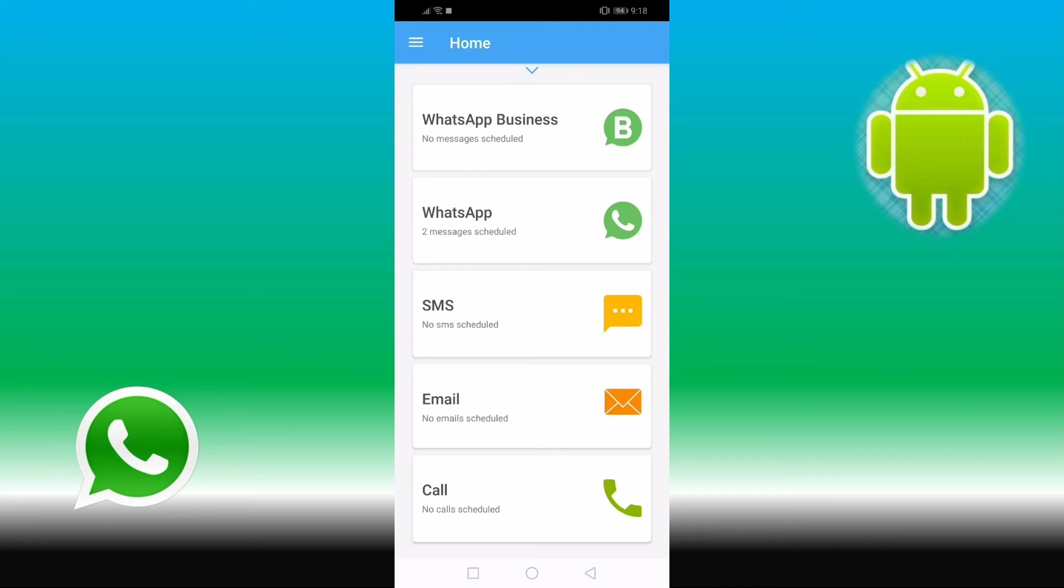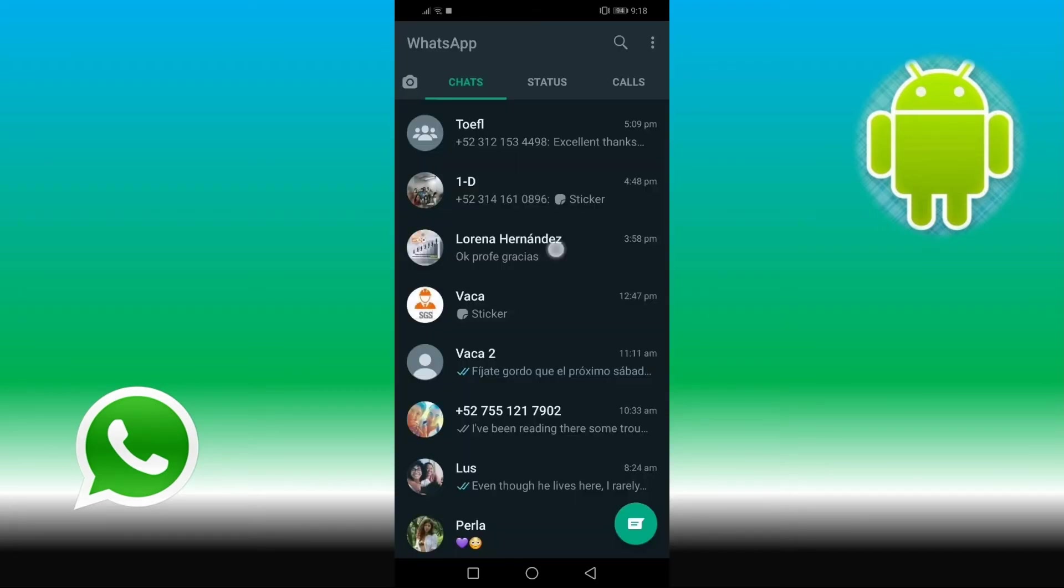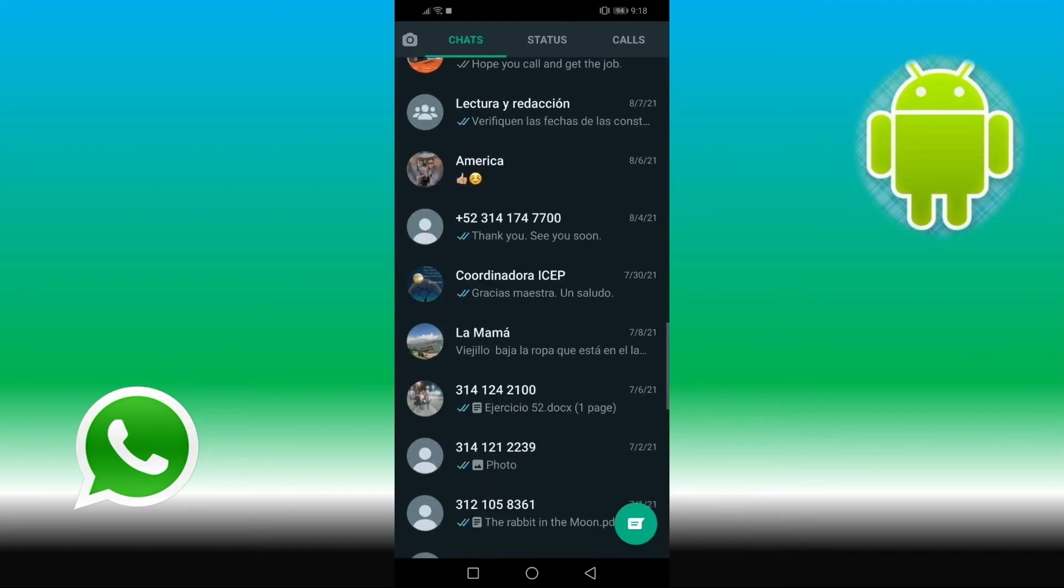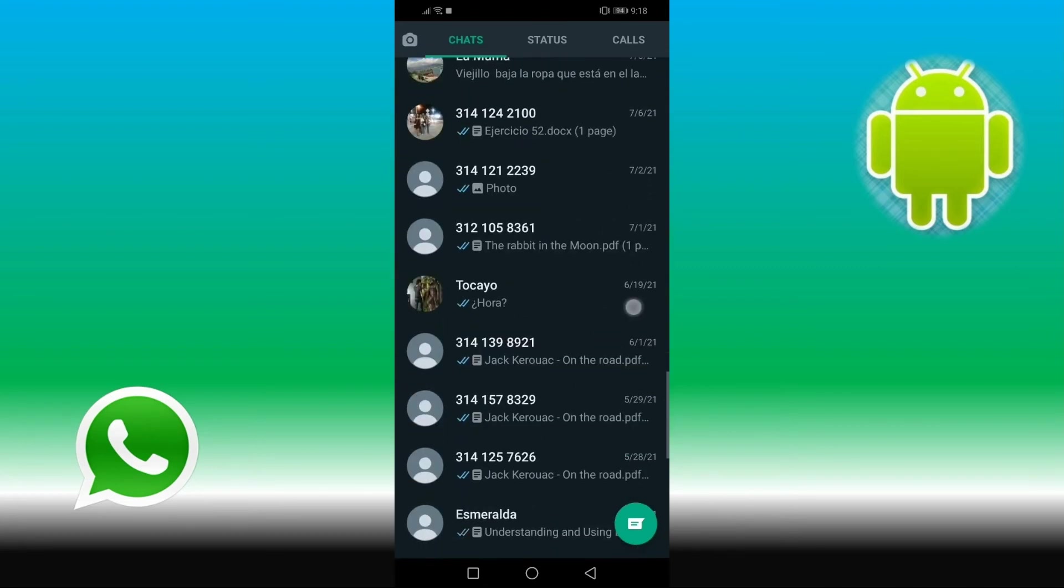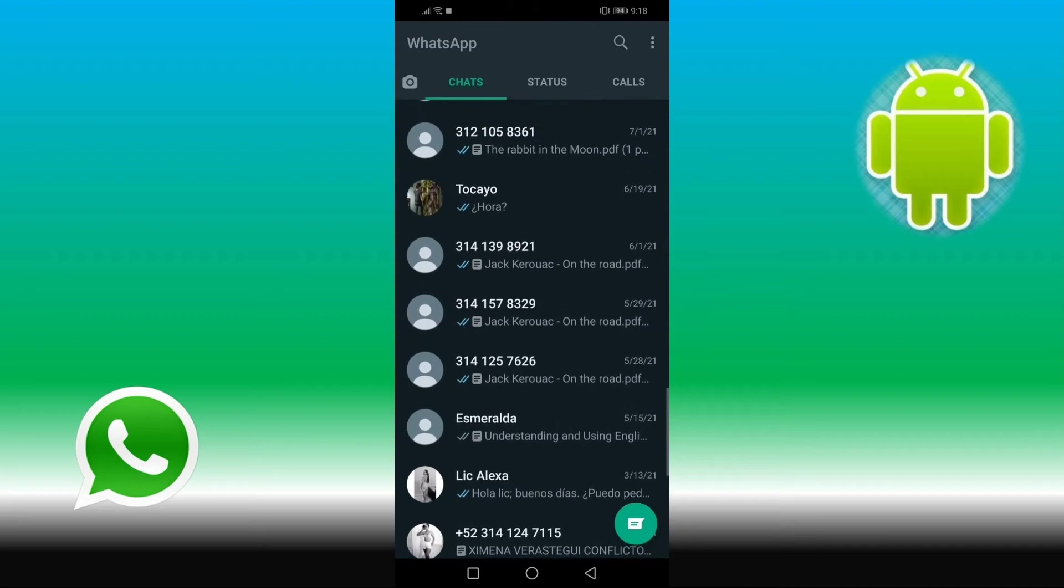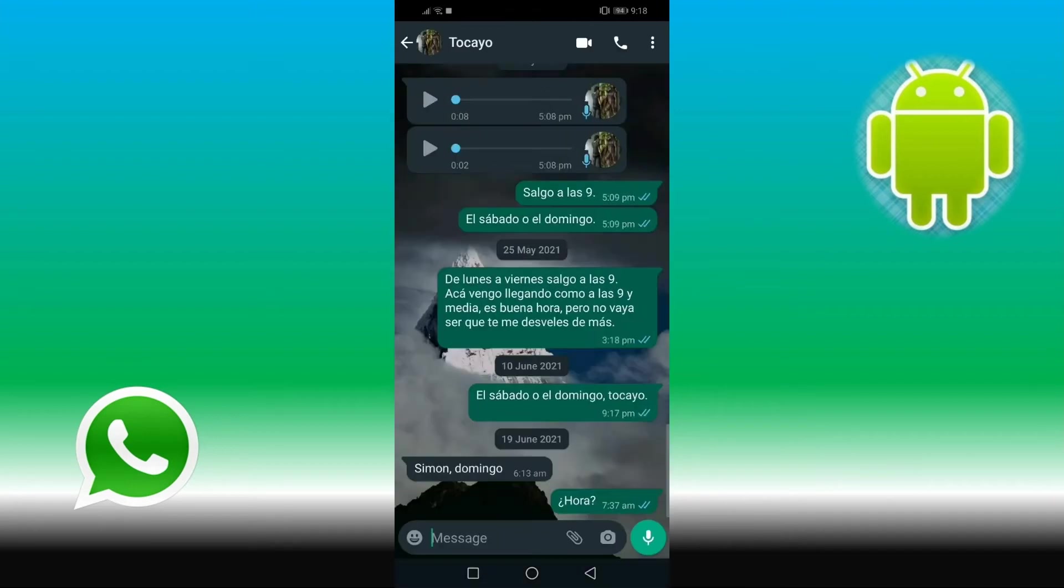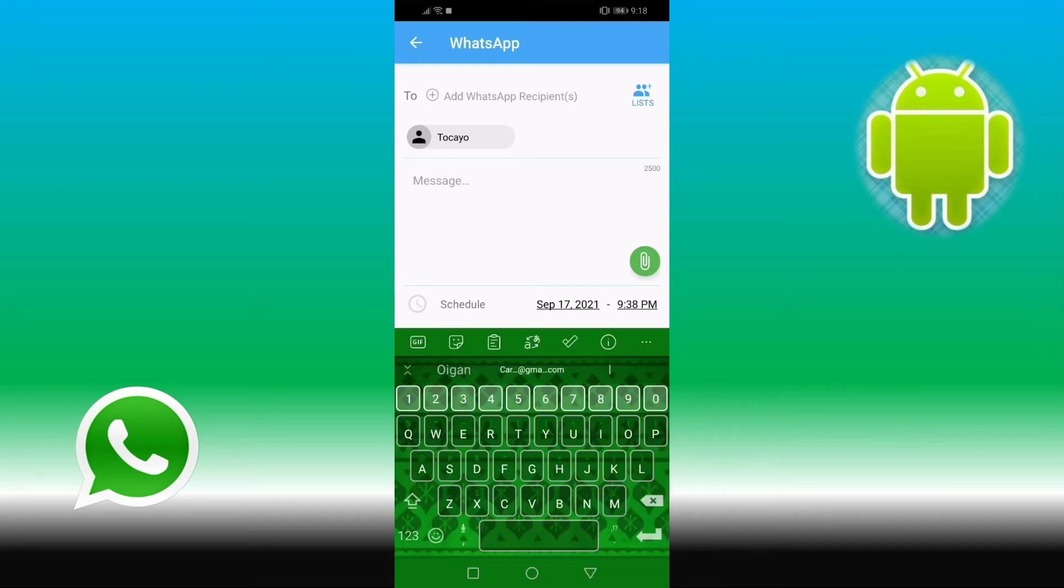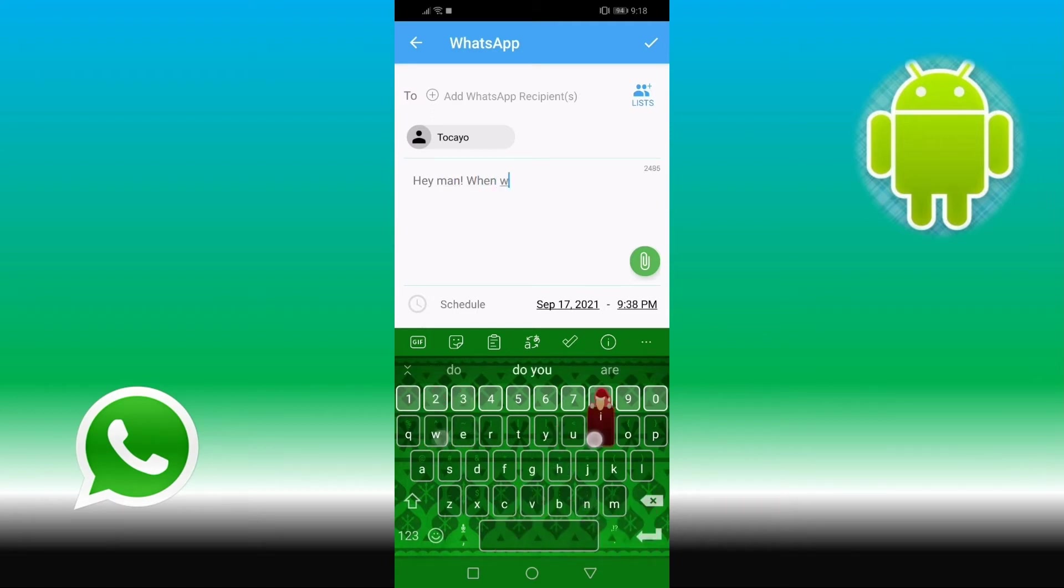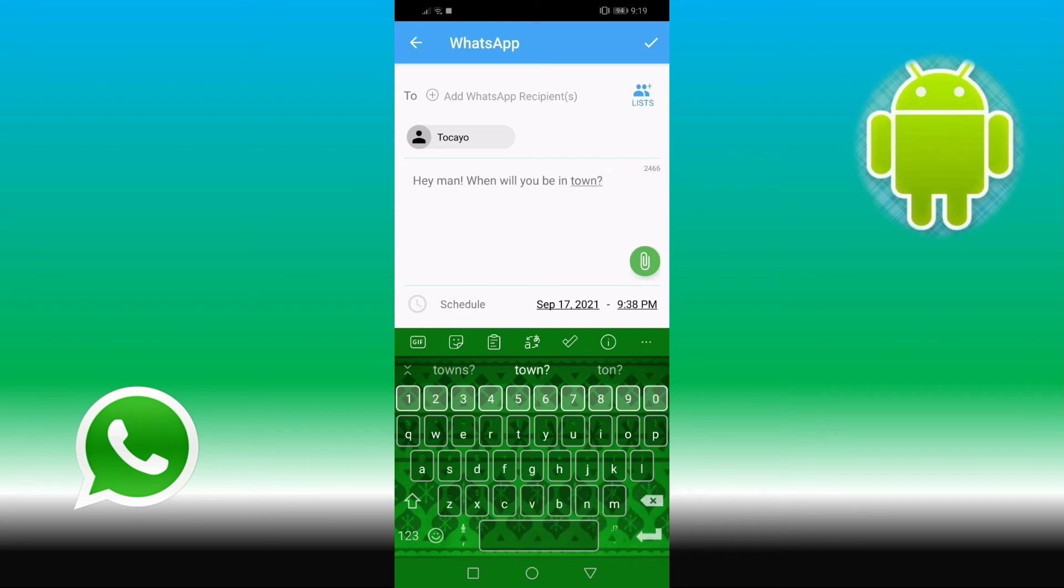So here we go. Up here, if you choose to whom you send the message, I'm gonna send the message to my buddy here. Then I write the message.